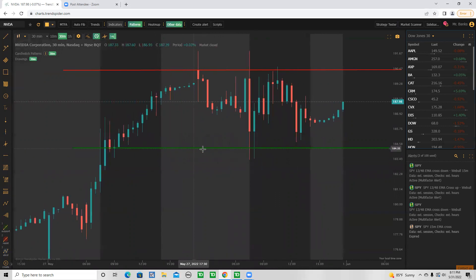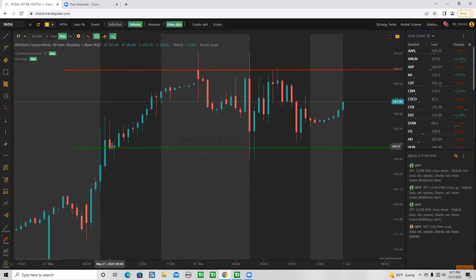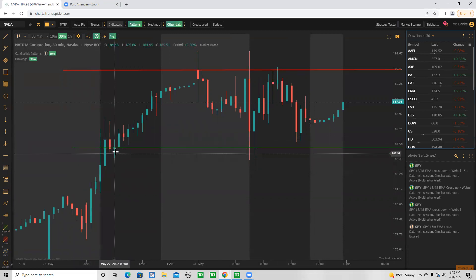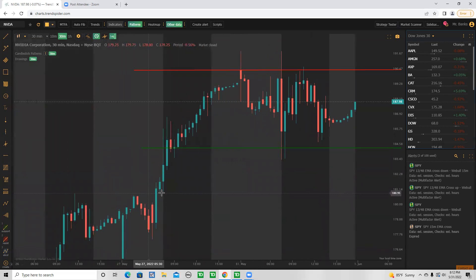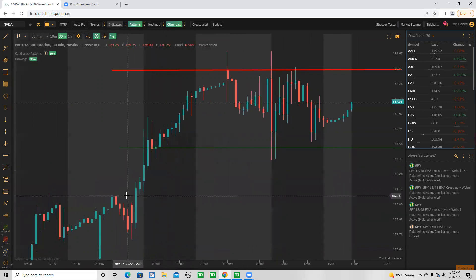How did I find this 180-185 level on Nvidia? I made this very bare-bones - just candlesticks and levels. Looking at last week, Nvidia had a nice breakout. Stocks like to do: breakout, retest, breakout, retest. We can see it broke out and retested right here - that's our major retest-breakout-retest. So we have this level as a strong support because it broke out, retested, found support, and jumped higher. This area is around 184-185.